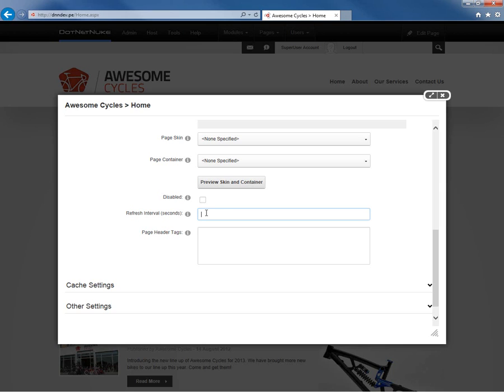If we need to include specific information into the page header tags, we can put it in here. If you want to include custom JavaScript or custom style sheet references, we can do that on a page by page basis with this page header tags section.